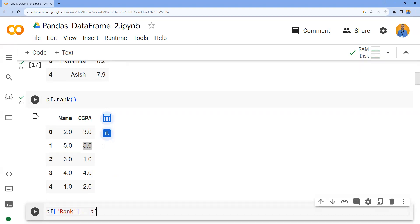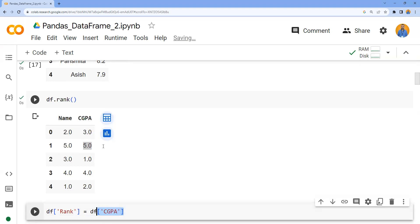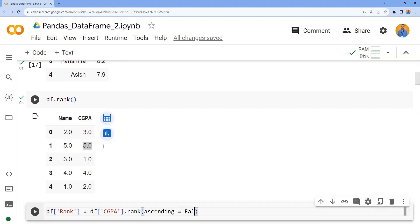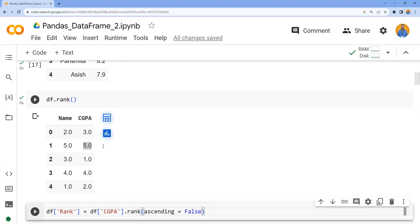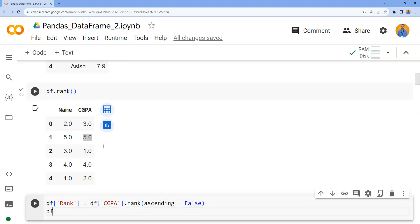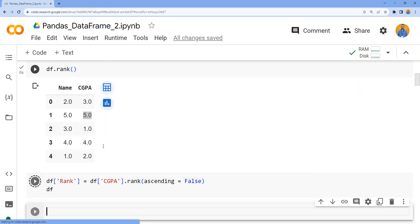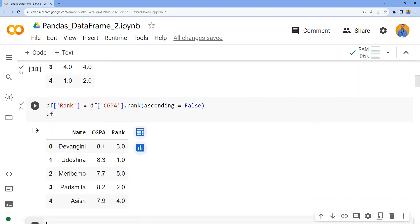I'd like to access a particular column, which gives me a series, and apply the rank. It was giving first rank for the lowest value, but we want the first rank for the highest value. For that we'll set ascending equals false - give the rank in descending order. After applying this, you can observe that the top scorer Udeshna has got the first rank, Parismitha has got the second rank, Divangini the third rank, Ashish fourth, and Maribou fifth rank.